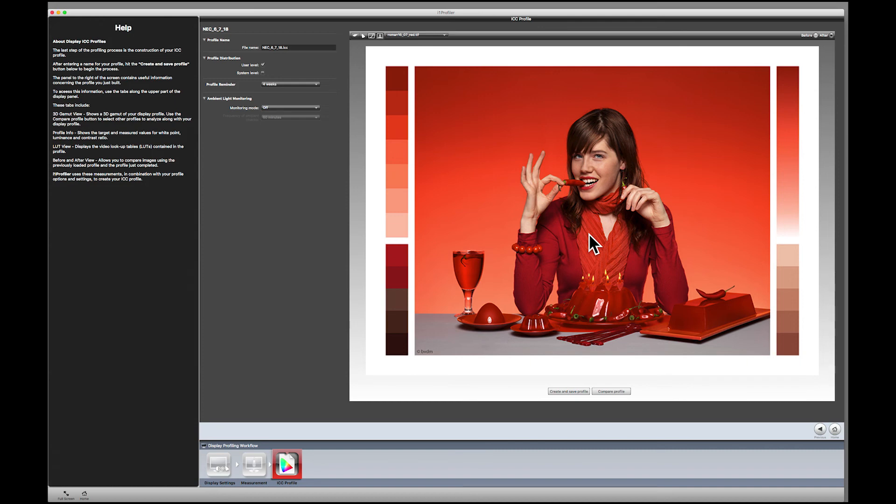We now have the opportunity to click the before and after up here. Here's the before, kind of bright. And here's the after.